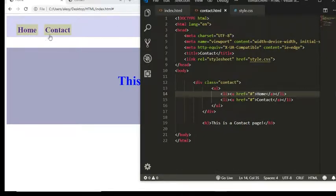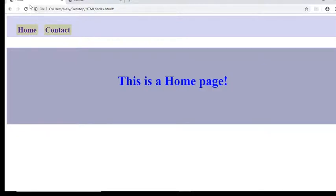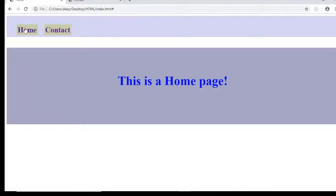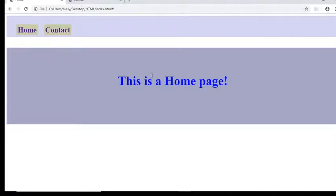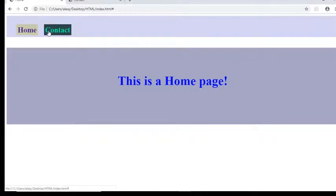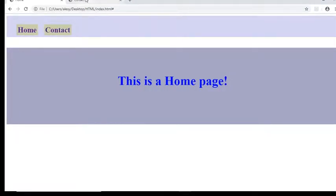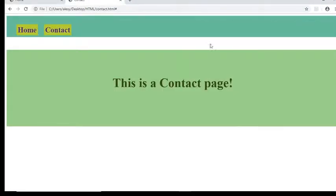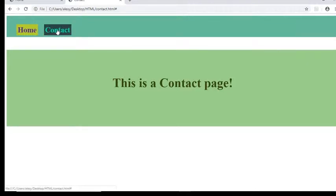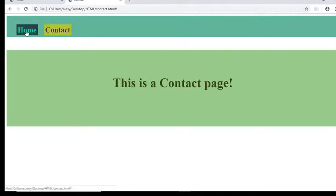So now as you can see, I am currently in my index.html and that's the home page. When I click on contact page, because it's not linked, nothing happens. This is my second file which is opened in the browser—that's the contact page—and also when I click on home page, nothing happens.